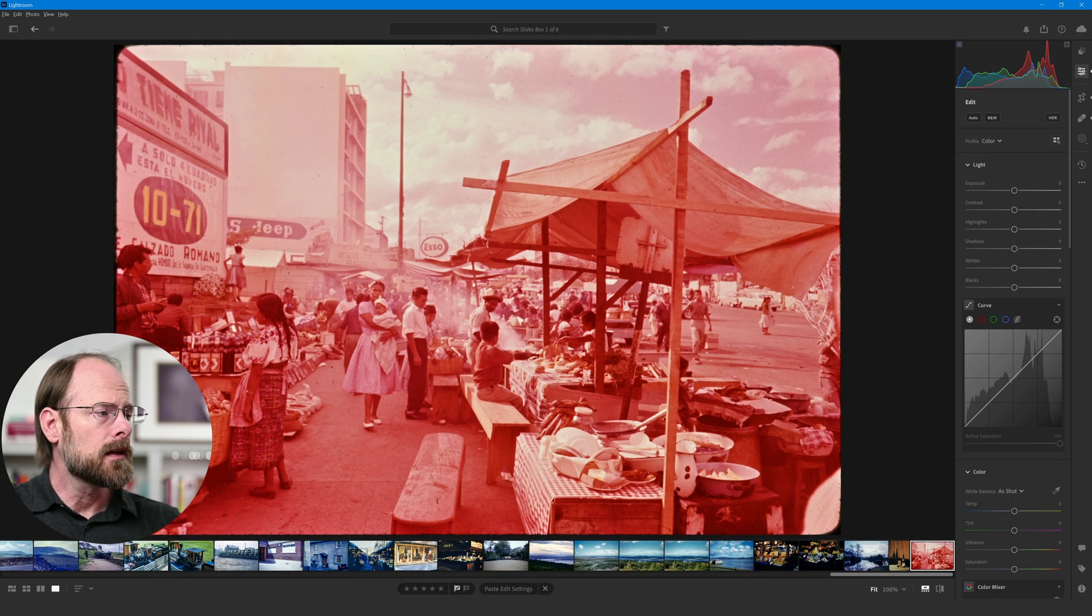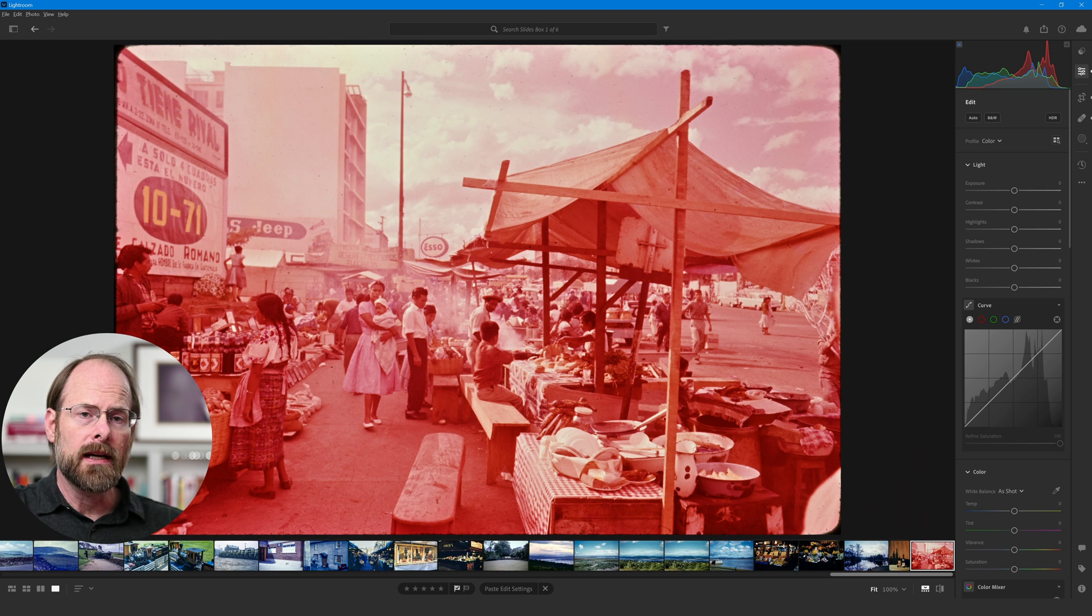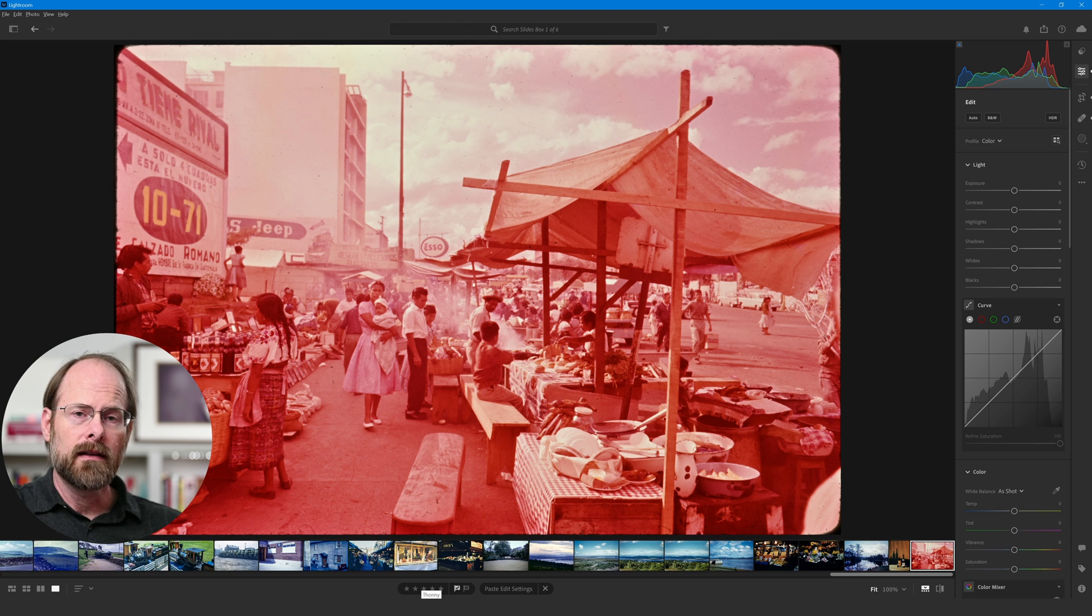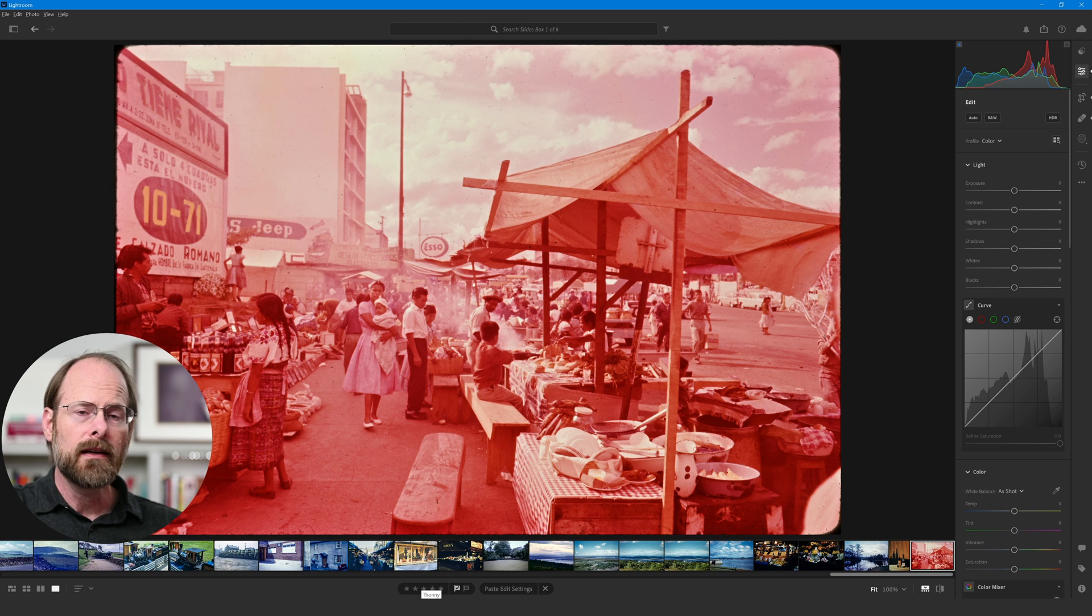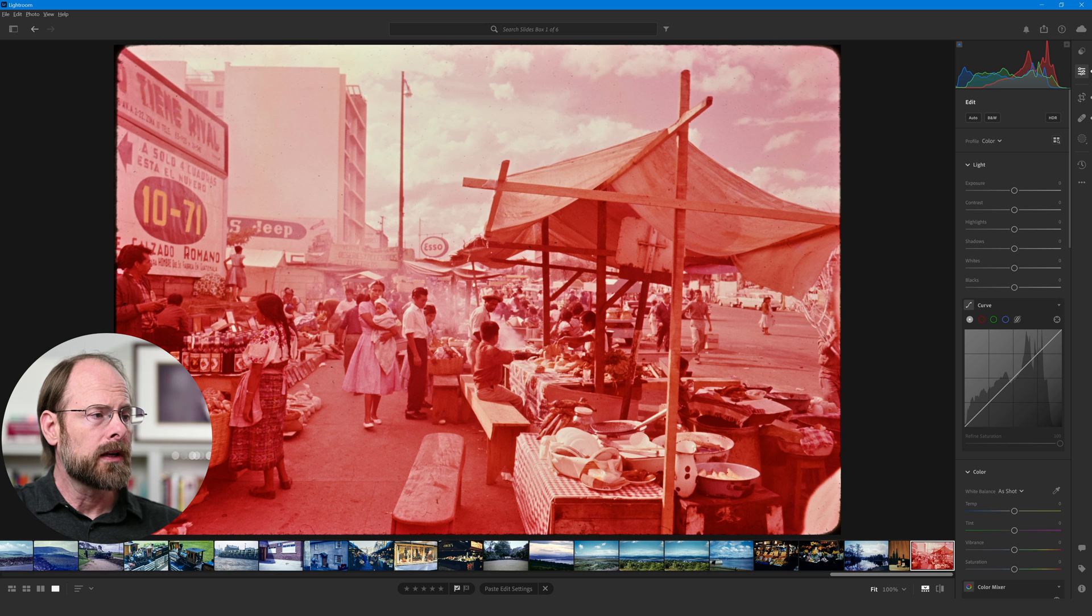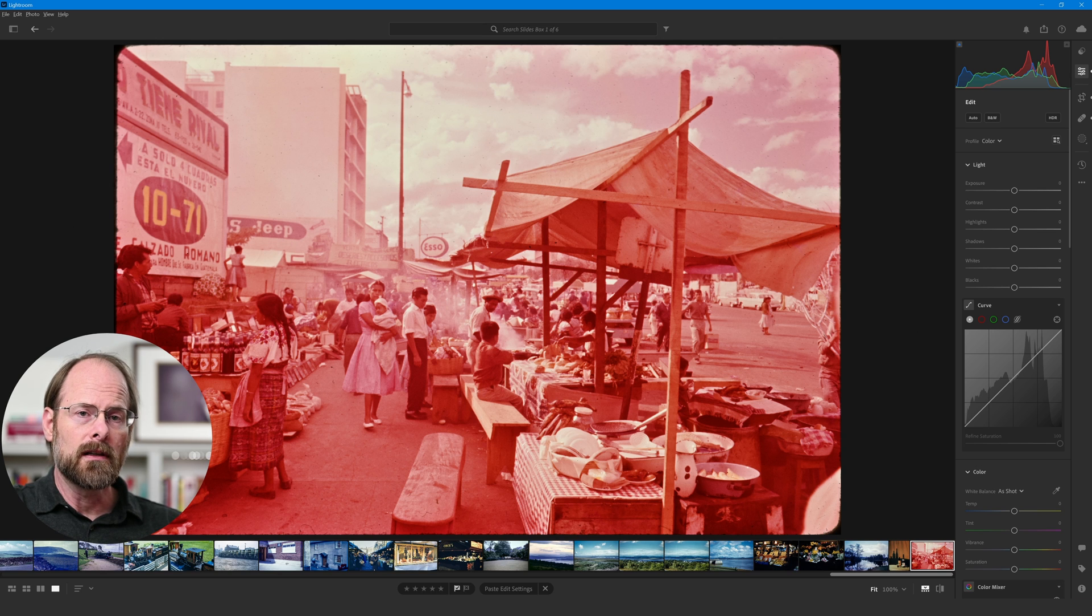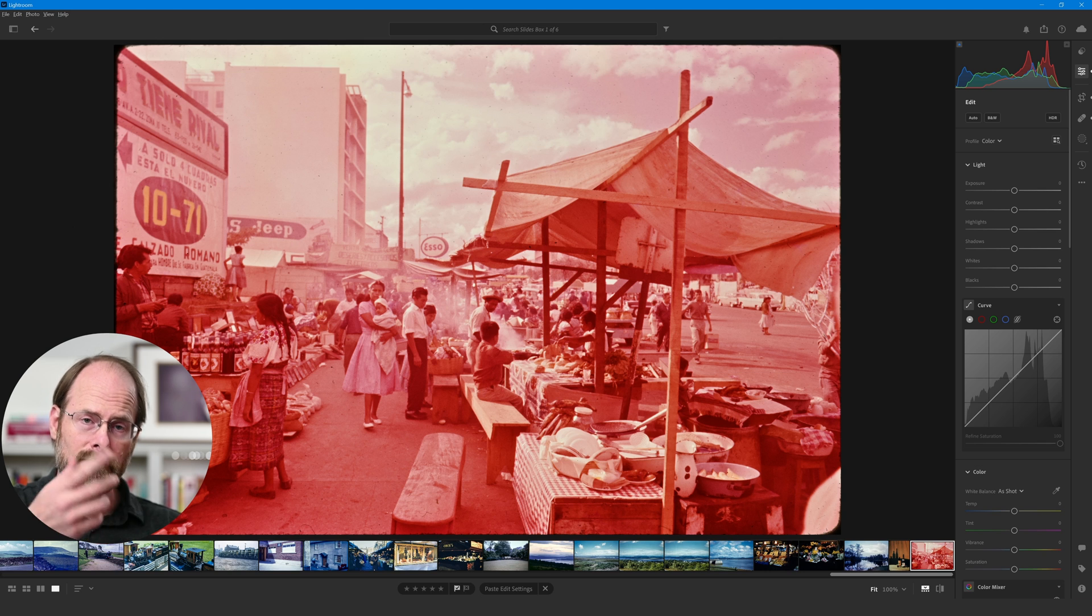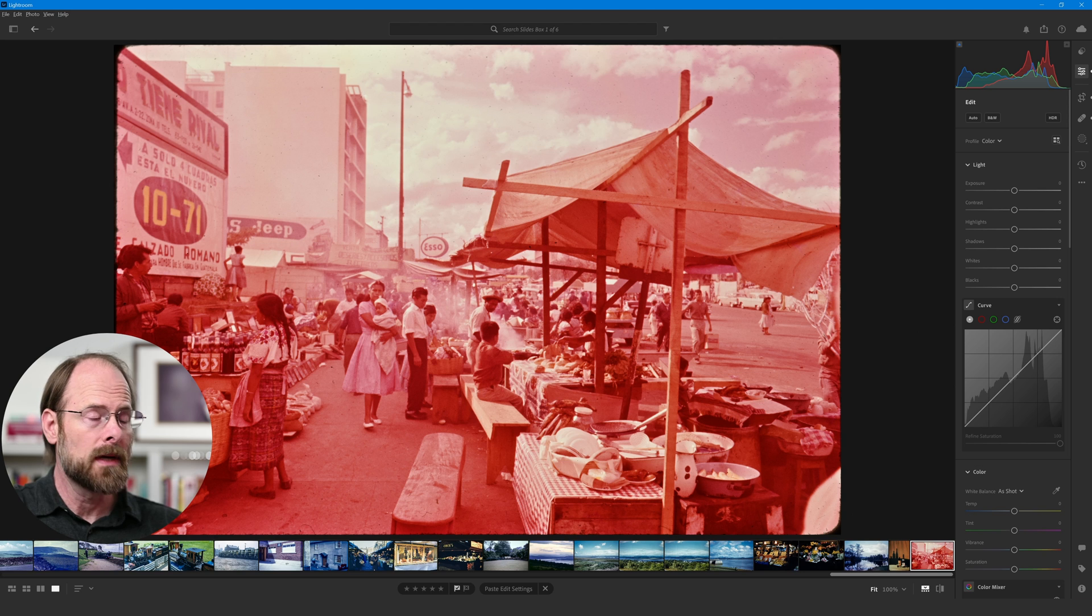So here I have a slide which I scanned with my Nikon Z6 II and a macro lens, and you can see that it is badly faded. It's lost its blues and greens and pretty much only retained the reds. This is probably Ektachrome slide film from somewhere in the 1950s that my dad shot when he was living in Guatemala. If you know where this is in Guatemala, leave a comment and let me know. I'd be fascinated to find out.